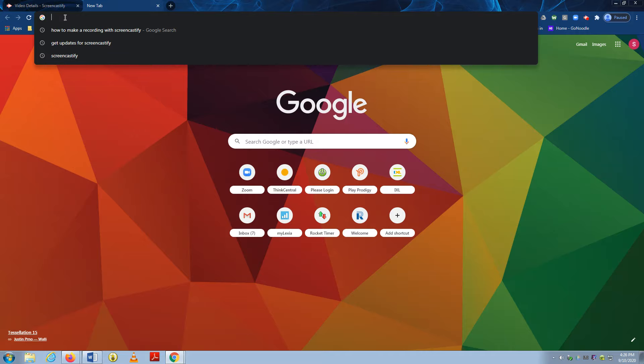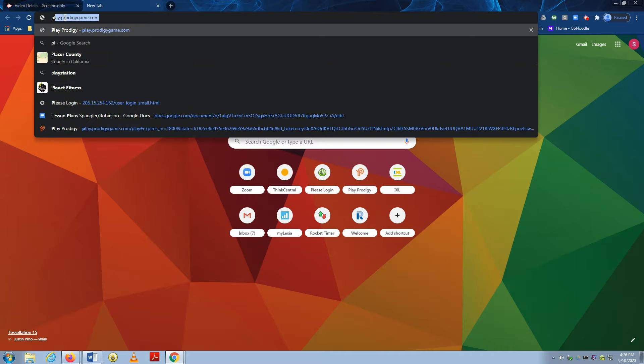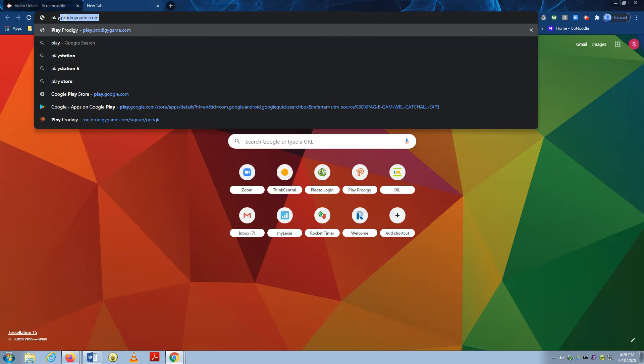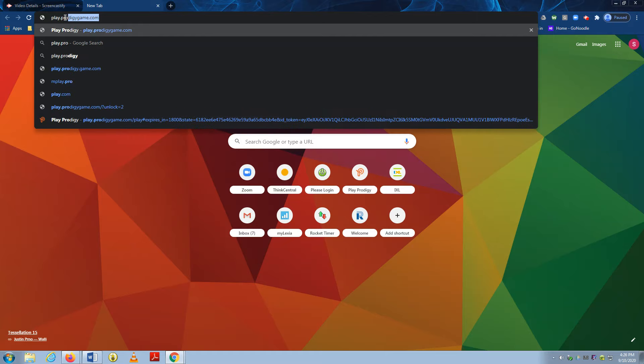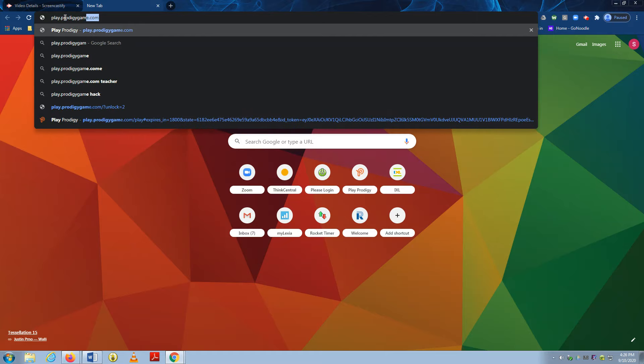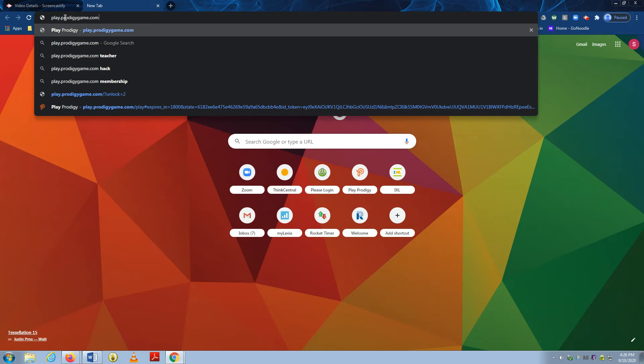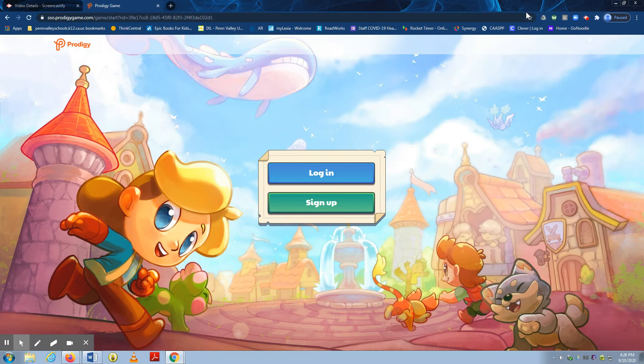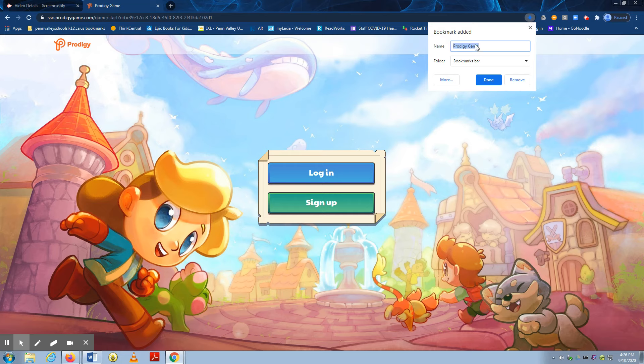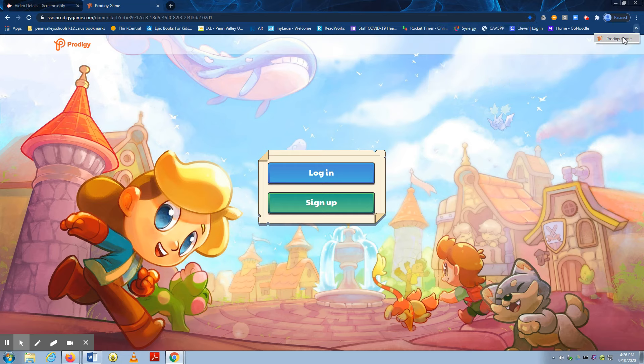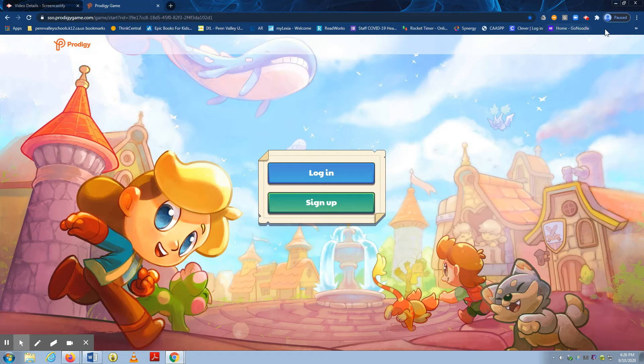The website is play.prodigygame.com. And if I click on the star right here, then I can add it to my bookmarks bar. And then your student can easily access it.